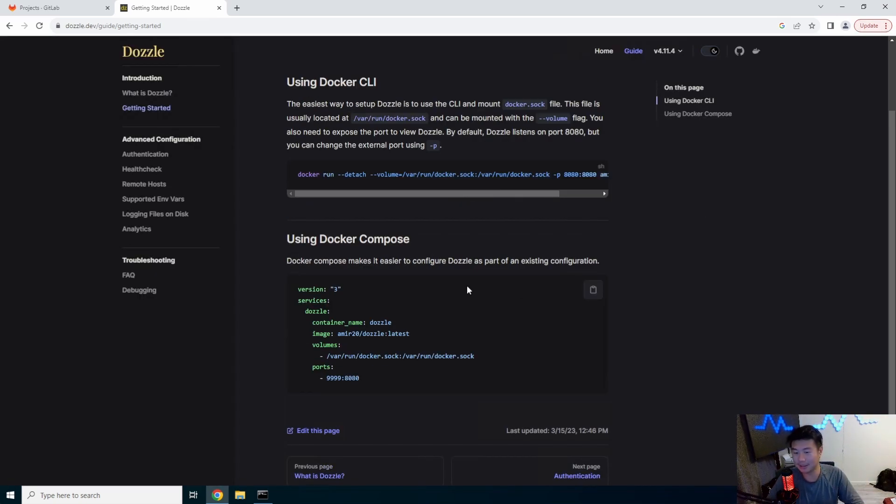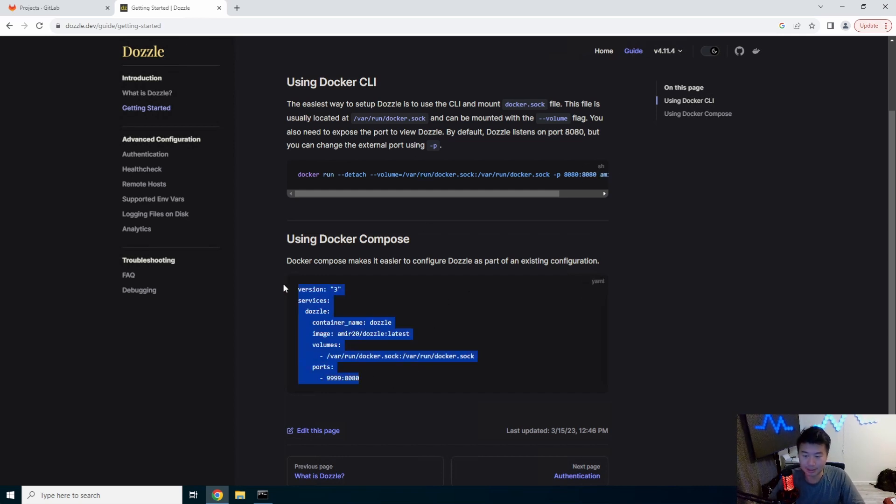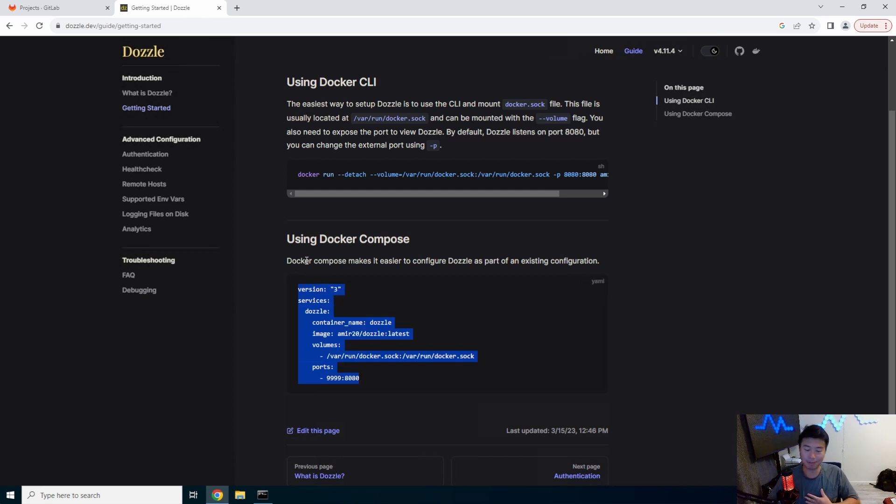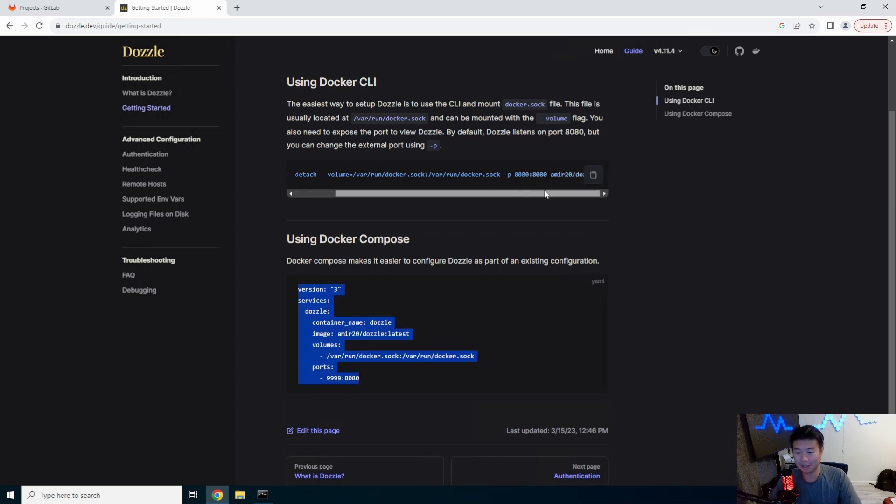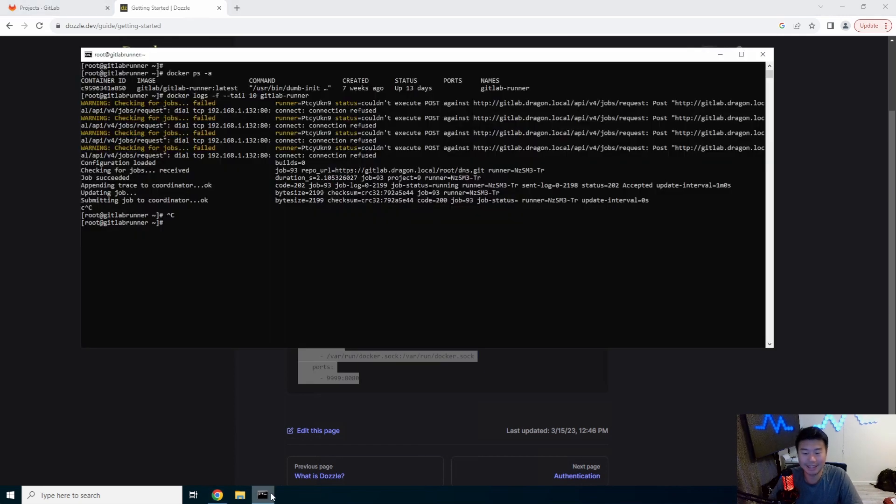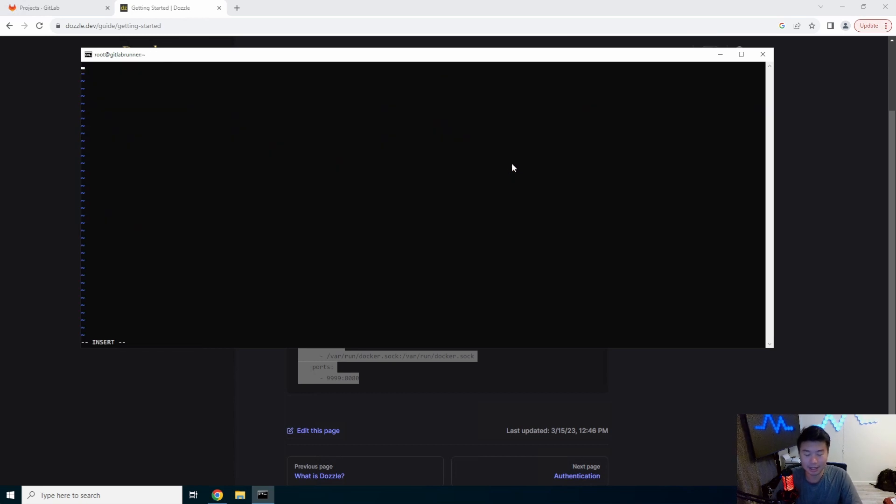So there's two ways that you can do this. You can just run the docker command or you can run with docker compose. So in this case we'll use docker compose just to show you. The docker command will work the exact same way, but I like docker compose just because it's easier to read ultimately. So we'll do docker-compose.yaml and we'll copy and paste what they have.